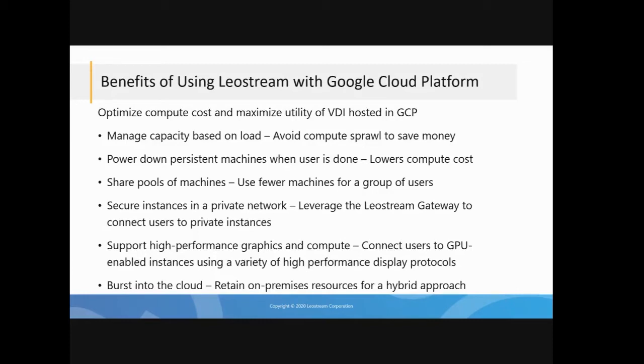We see that come in use a lot when you're talking about sharing pools of machines. We have customers who have pools of machines in Google Cloud Platform running really pretty graphic intense applications. They want to share those, say, 10 machines with 20 users. Using LeoStream, you can manage the access so that users get attached to machines that are available.